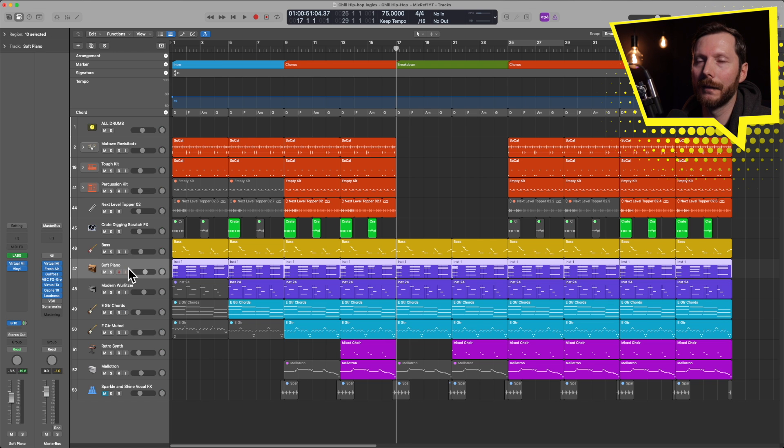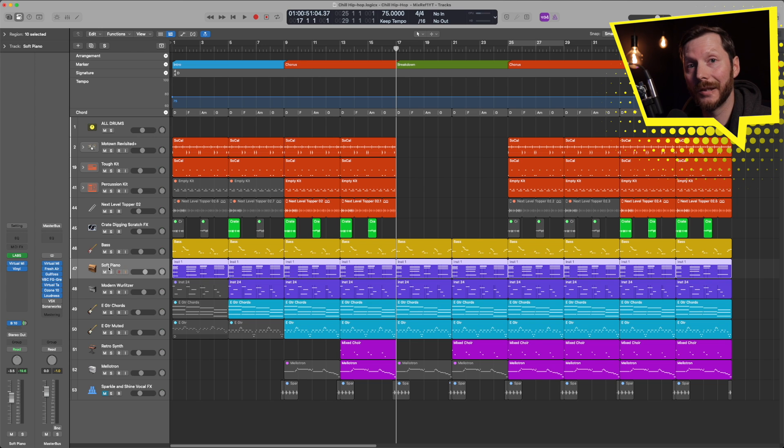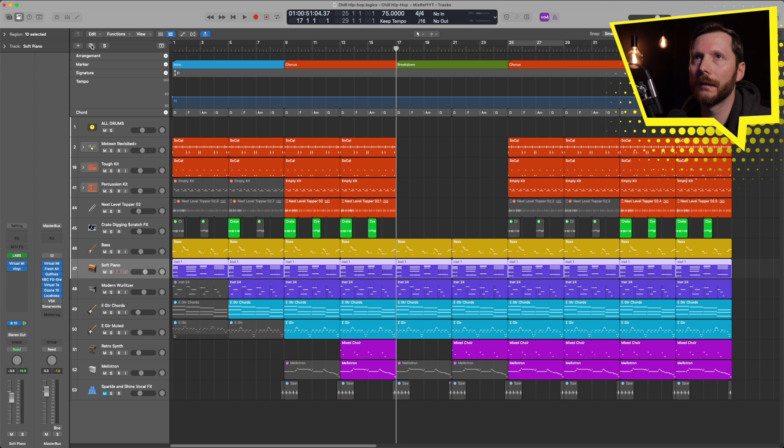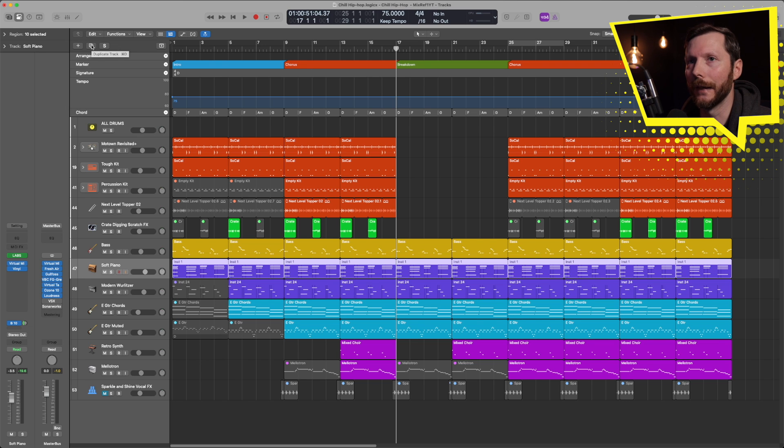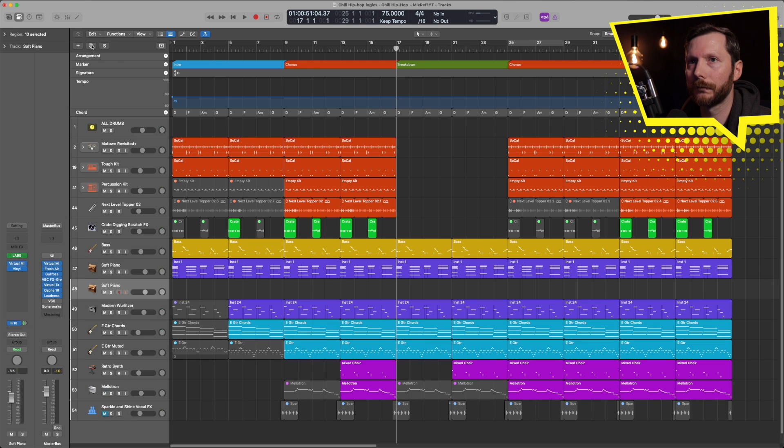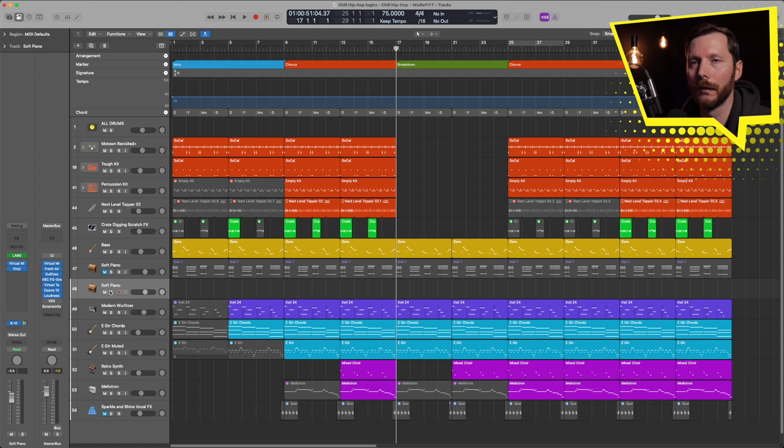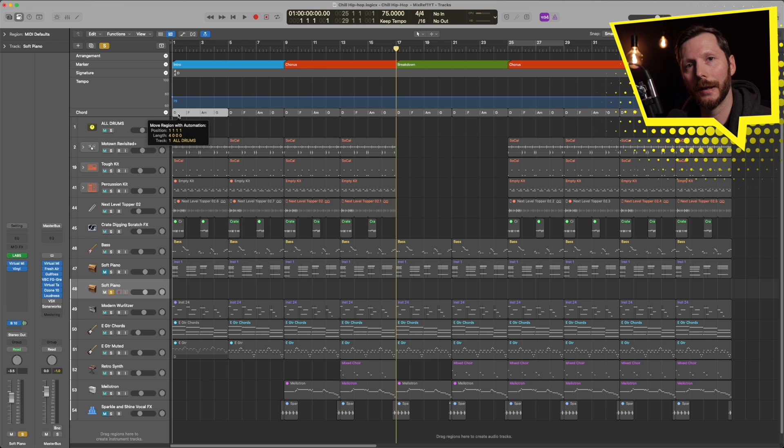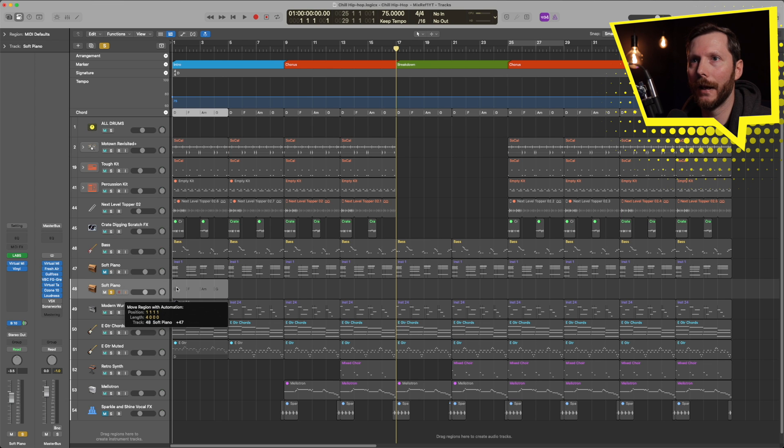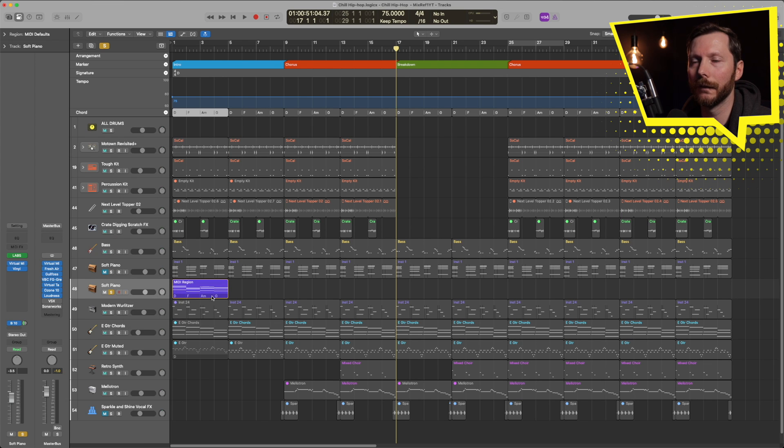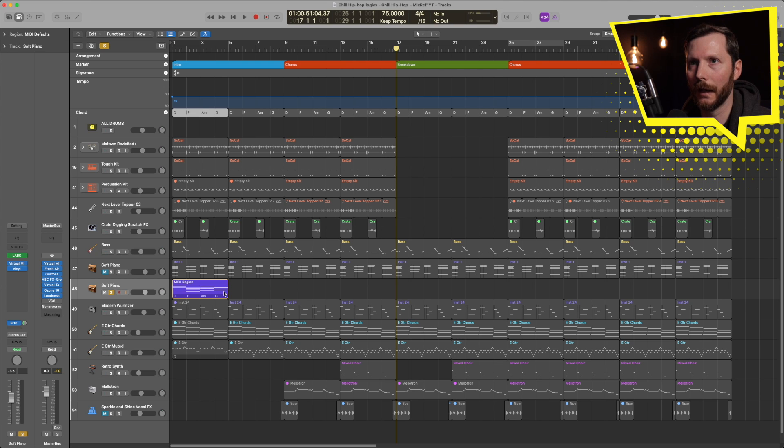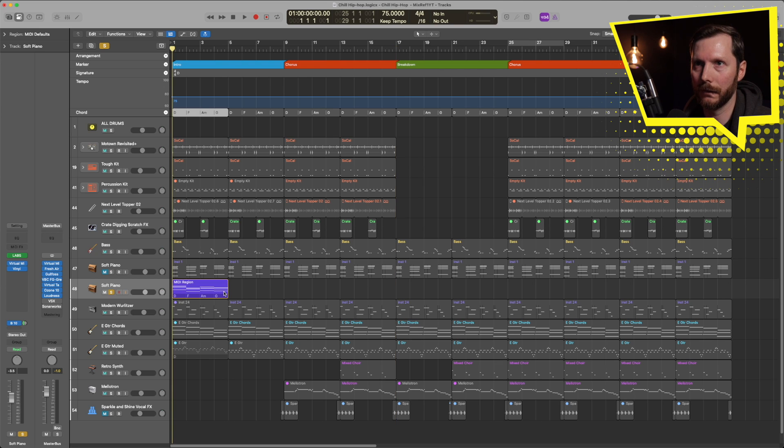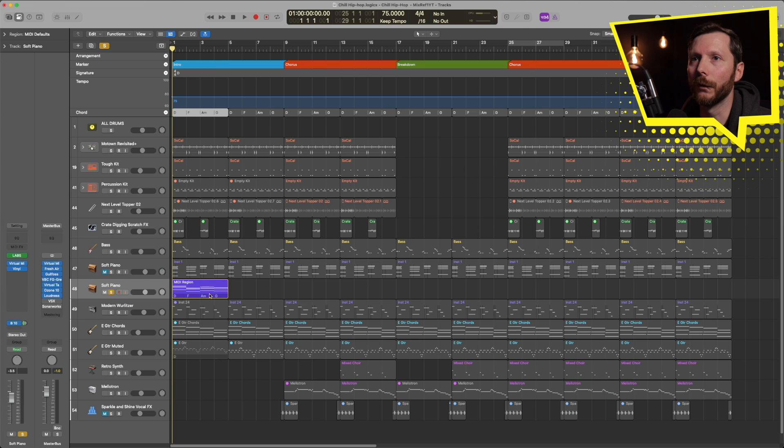So for example, if I take this soft piano track, I'm just going to duplicate that by going up here and clicking on duplicate track. And I'll just mute that soft piano I have for now and solo this one. And if I just select and grab those chords down here, now you see I have this MIDI region with those chords in it. And it sounds like this.